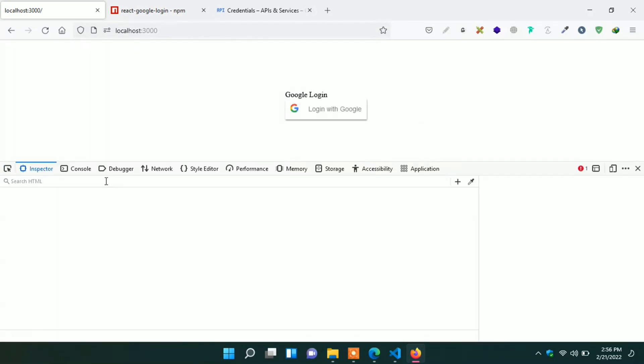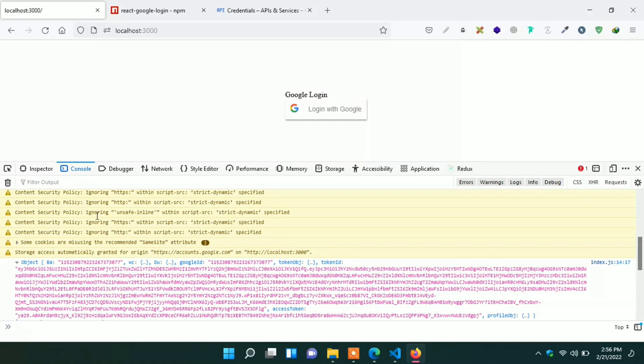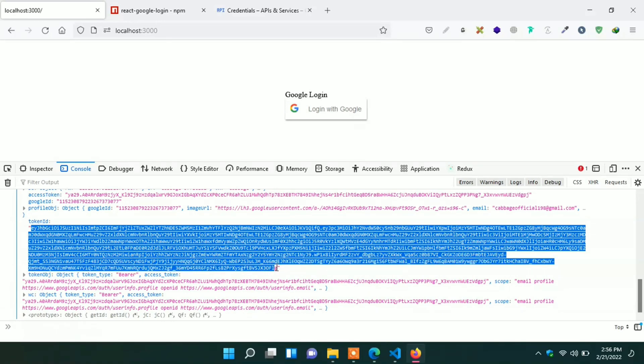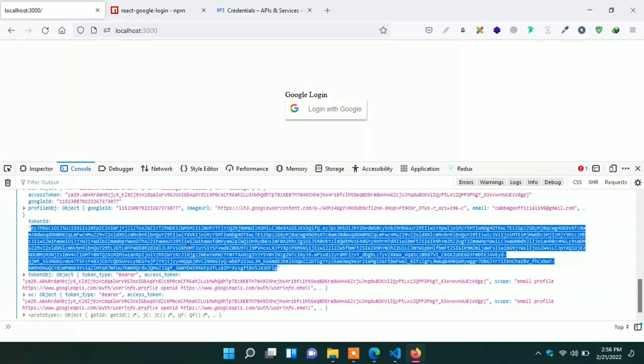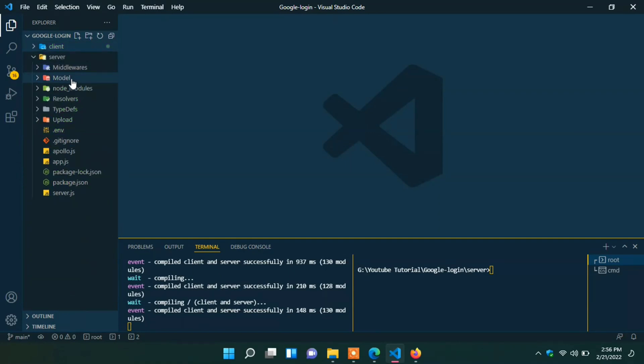Now it successfully logged in. If we see the console in browser, we can see the token ID also. We actually need this token ID for gathering all info for user. We successfully done in our client page. Now we can start working on server side.